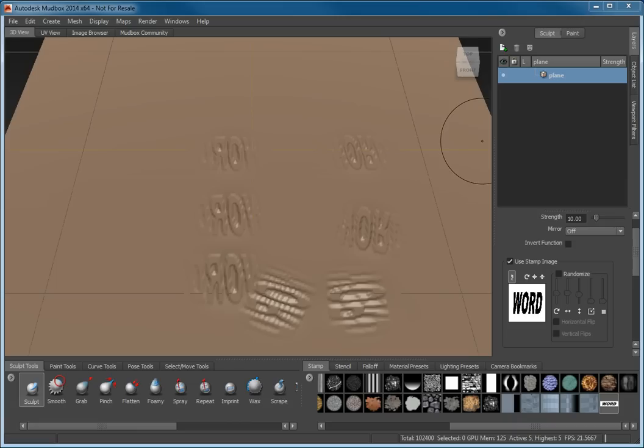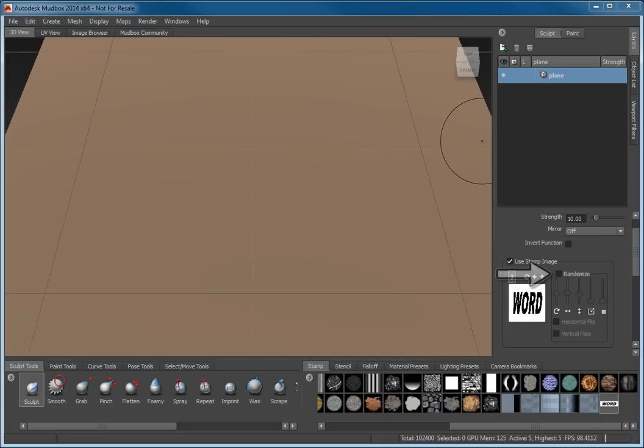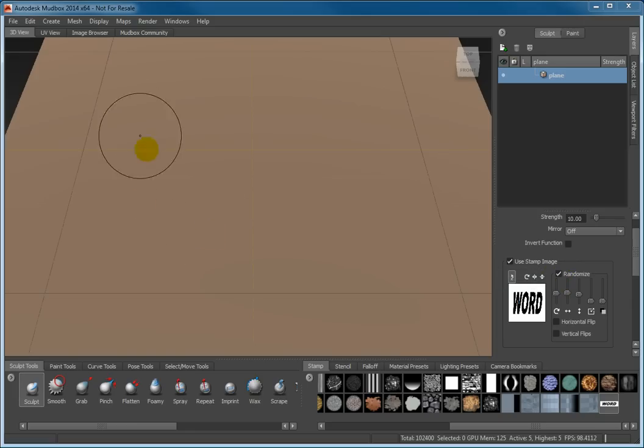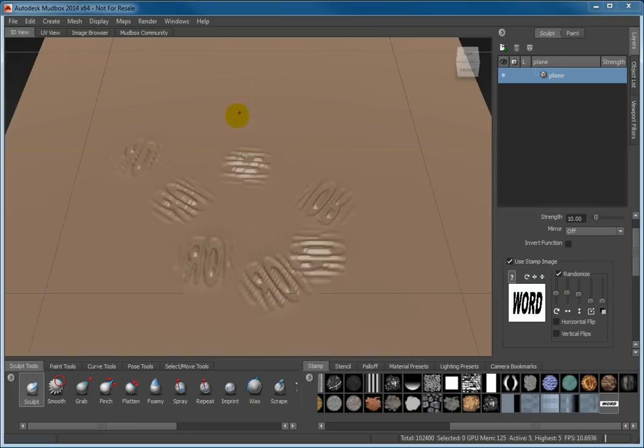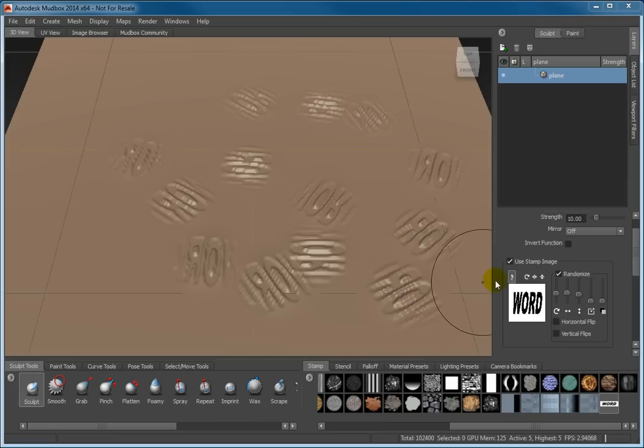Undo the last Sculpting Actions and place a check in the Randomize checkbox. Stroke the plane and you can see that the stamps are placed randomly across the path you stroke, even though their spacing remains at 120.